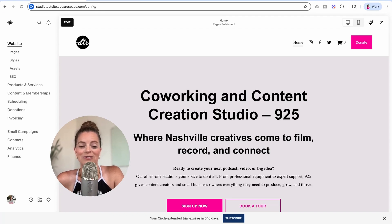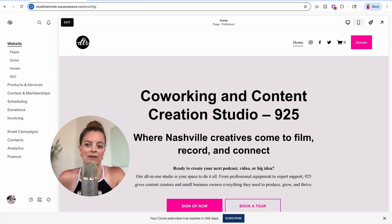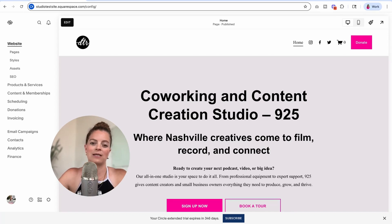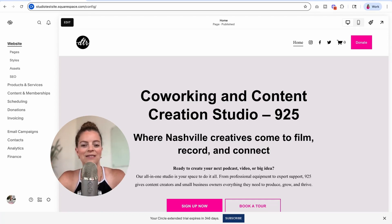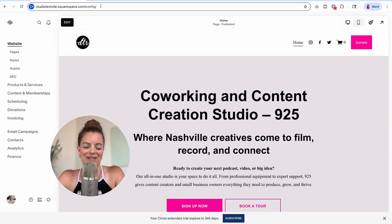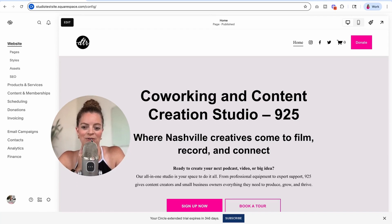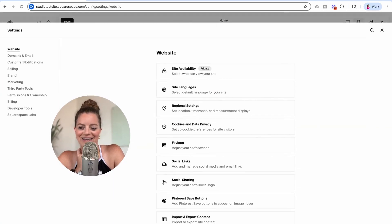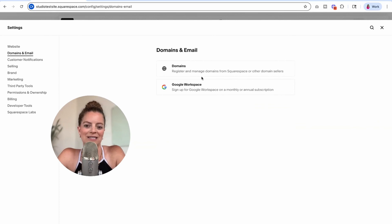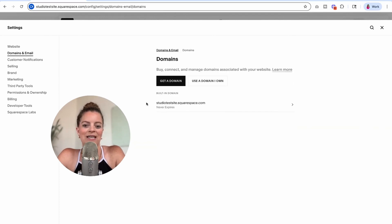The first thing I'm going to show you how to do is change your built-in domain name, because likely when you set up your new Squarespace account it gave you something like mine did — something like 'macro-something-something.squarespace.com' — and we don't want that. We're going to go into Settings in the left sidebar, then Domains and Email, then Domains, and right here you will see your built-in domain.